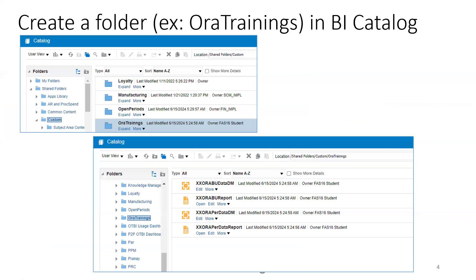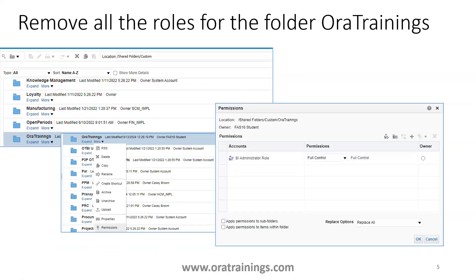In the BI catalog, create a folder based on your requirement. In our example we created a folder called 'Aura Training' with a couple of reports inside. Now we want to restrict access to this particular folder to a specific user. By default the folder has a couple of permissions, and we will be removing all the permissions except the BI Administrator role - we keep just the BI Administrator role as is.